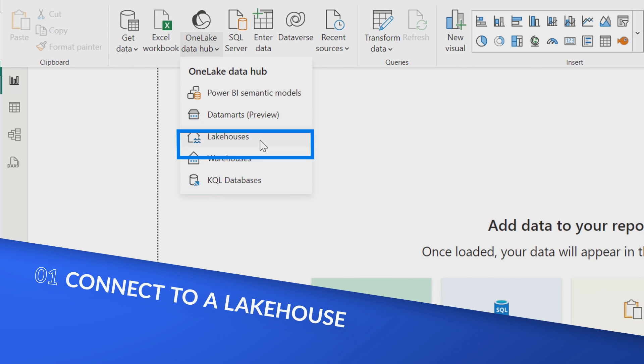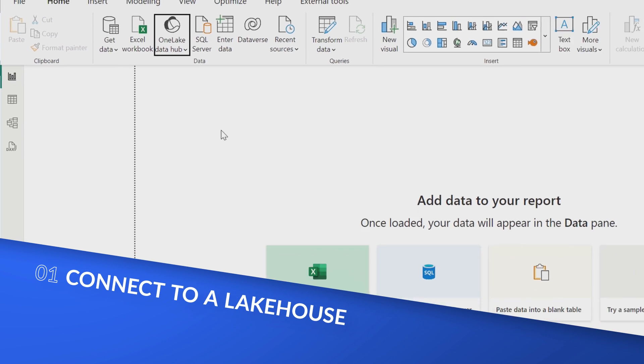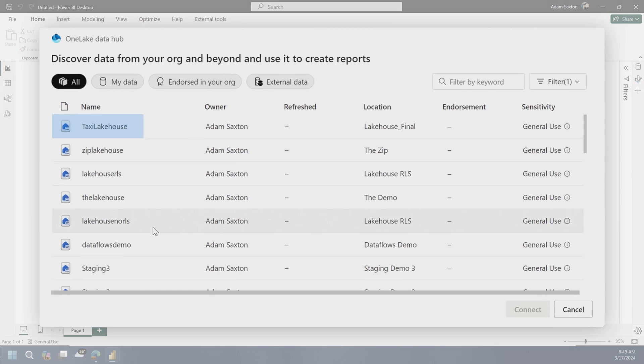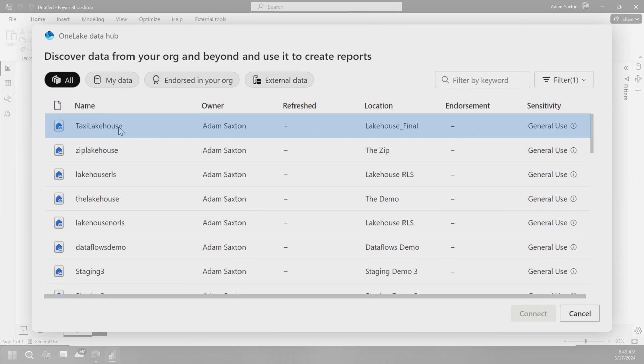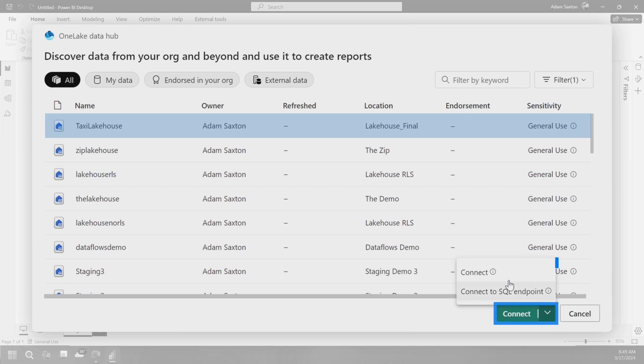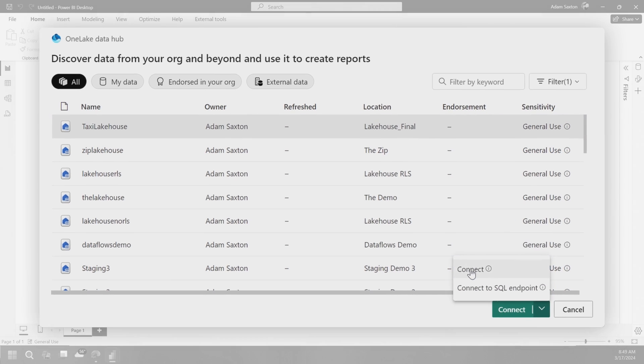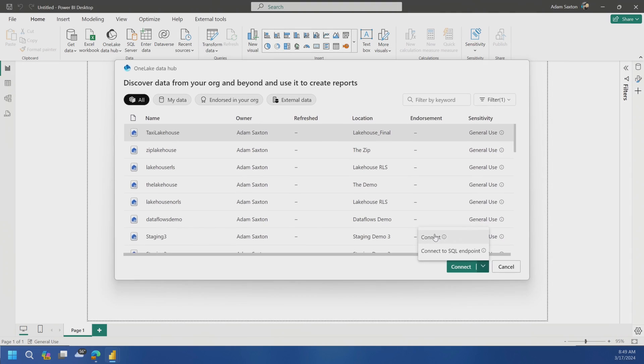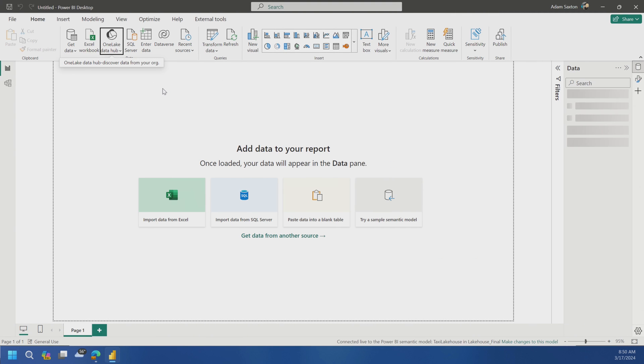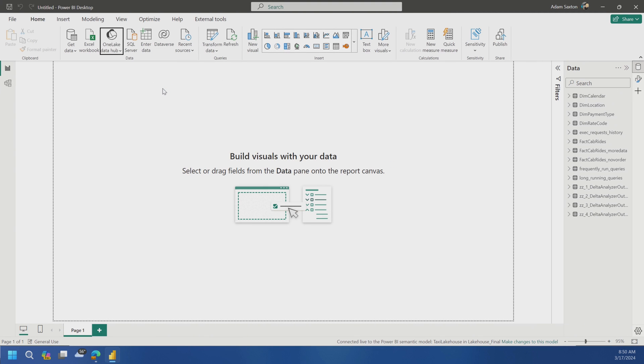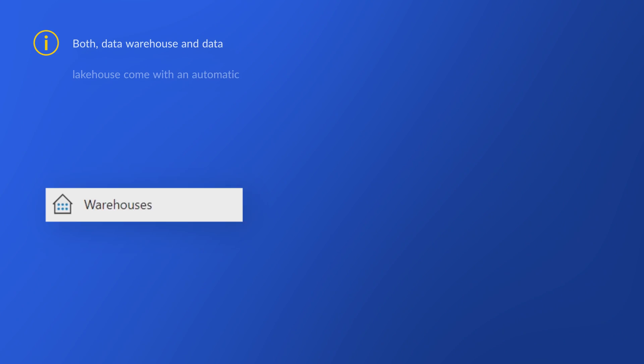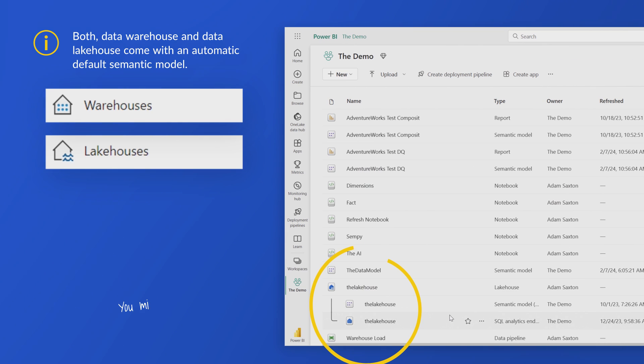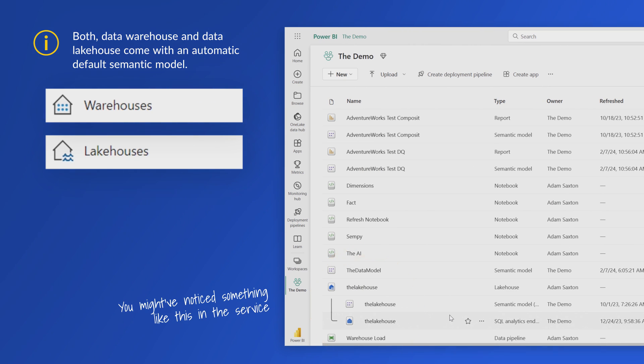And so if I want to connect to a lakehouse, let's just go to lakehouses. Then we'll go grab the lakehouse that we need. So in this case, if I want to grab this taxi lakehouse, I can connect and I can actually choose, do I want to connect to the SQL endpoint or do I want to connect to the lakehouse itself? So you have different options that are available to you.